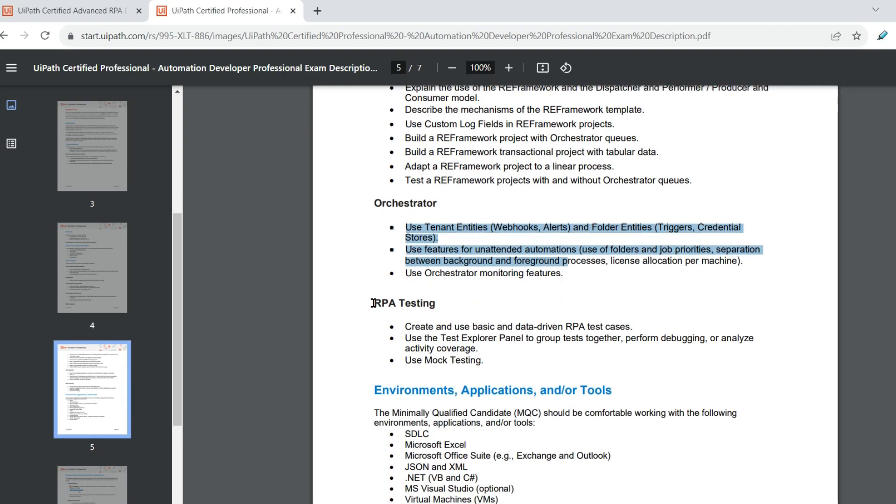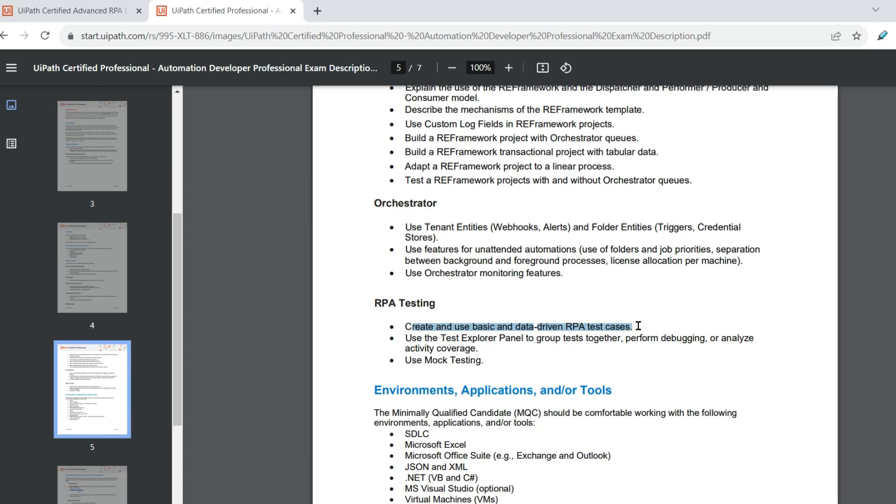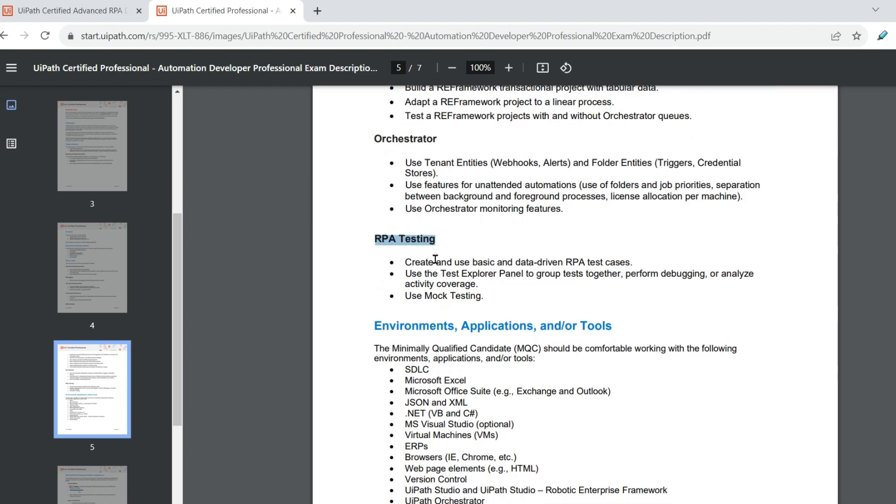Now there's a new domain. RPA testing. There's a new topic being added. RPA testing, create and use basic data-driven RPA test cases. Use the test explorer panel to group test together. So this is again a new area where you have to work on.